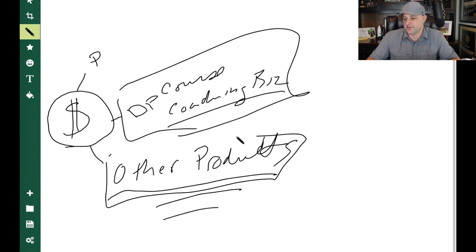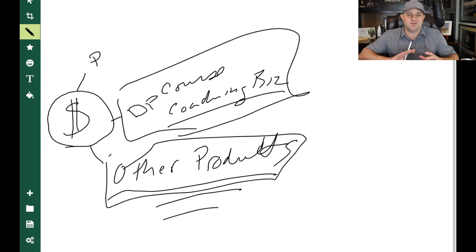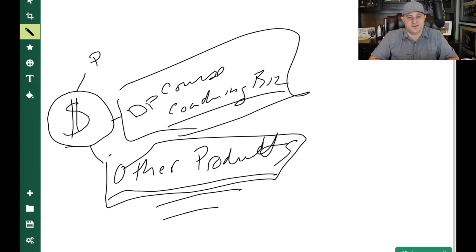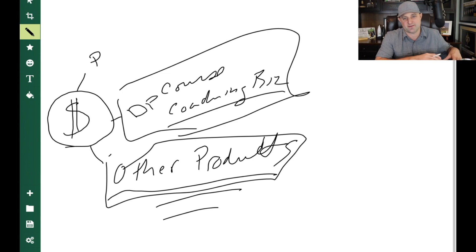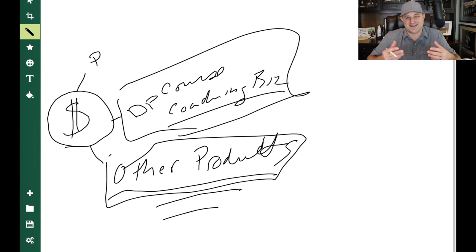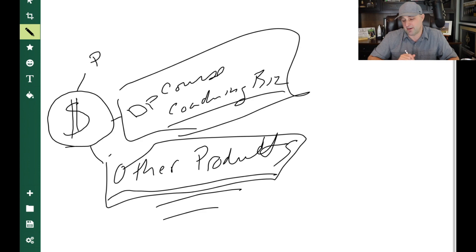But when you promote other people's products, you let the company you're partnering with handle all the fulfillment, customer service, product creation. So you just focus your efforts on marketing. This is how you can create a full-time income with a part-time effort.